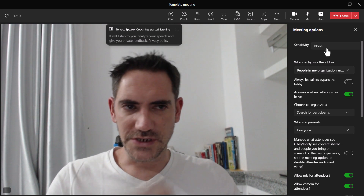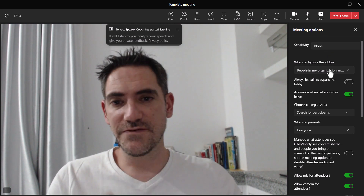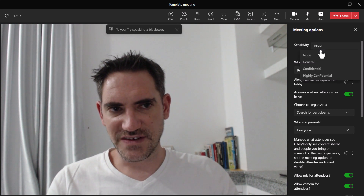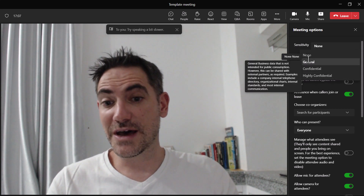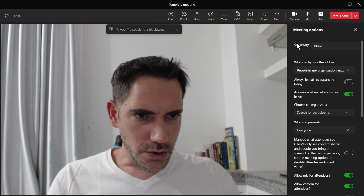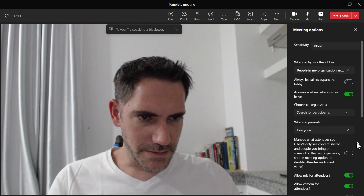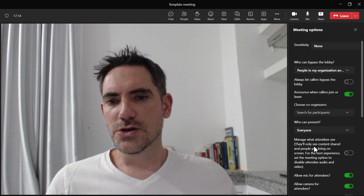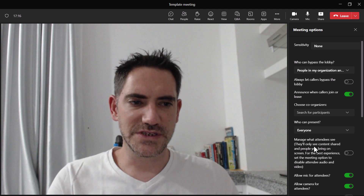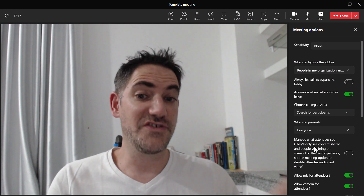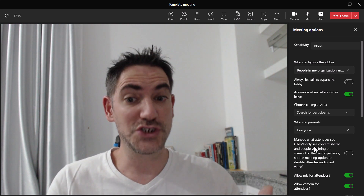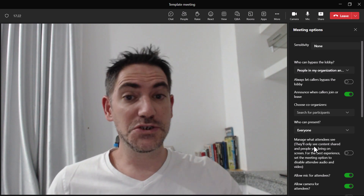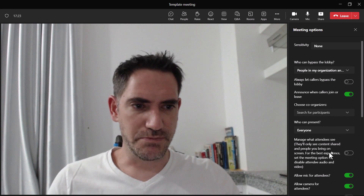So now that we have meeting options, what is default and what is new for Premium? New for premium: sensitivity labels — I'll talk about those later. Also new for premium is the ability to manage what attendees can see. If you turn this on, they'll only be able to see what you put on screen — your shared screen and people that you specifically spotlight.